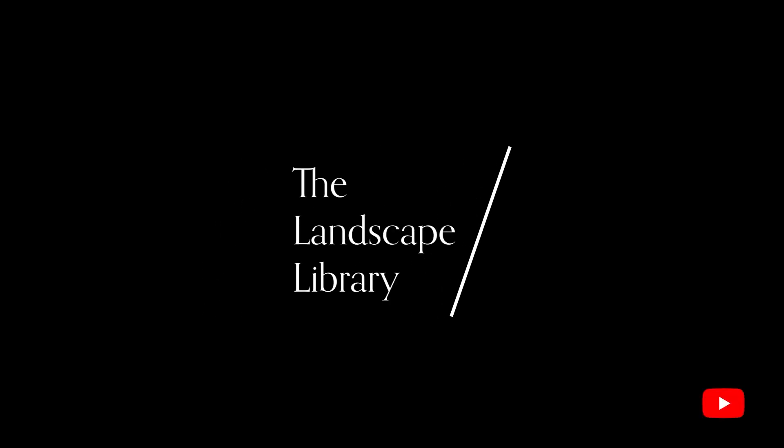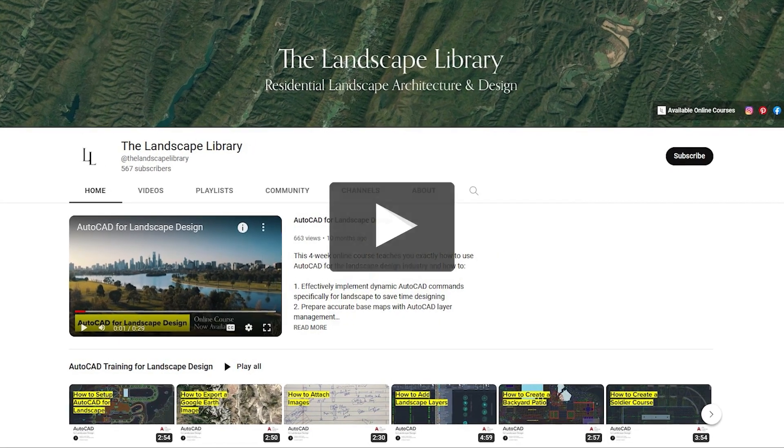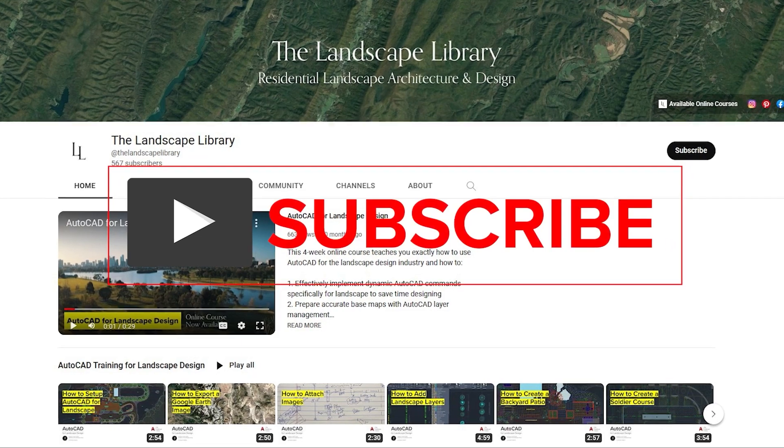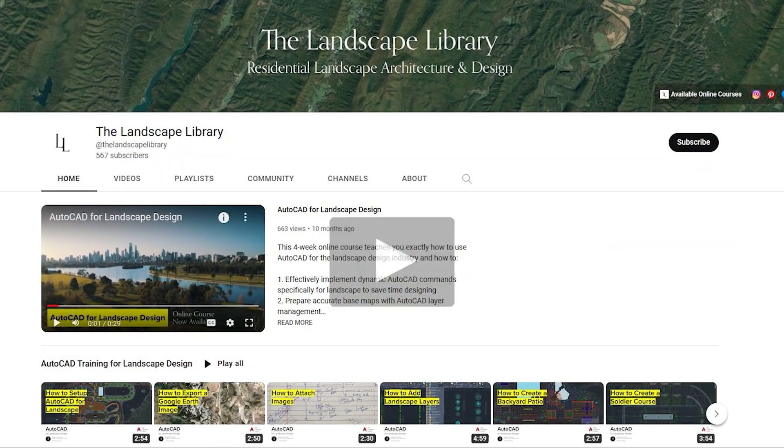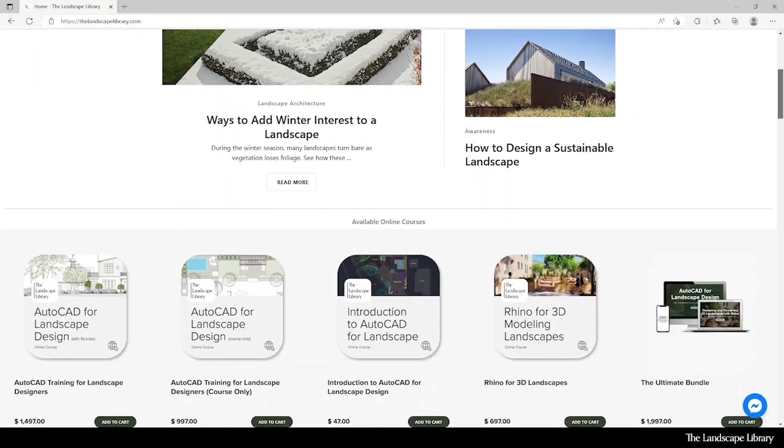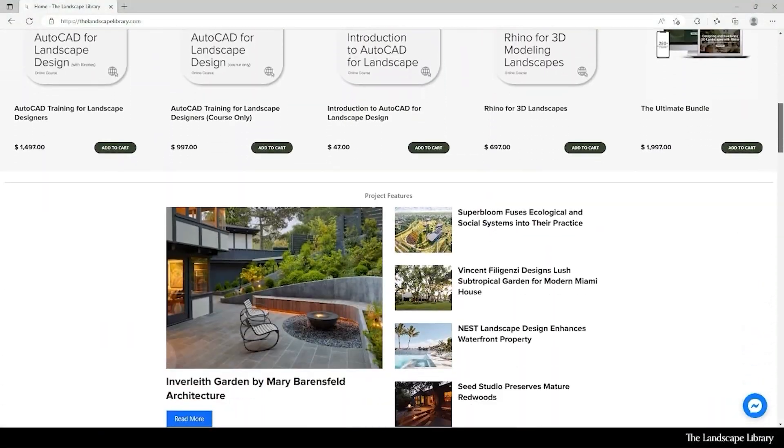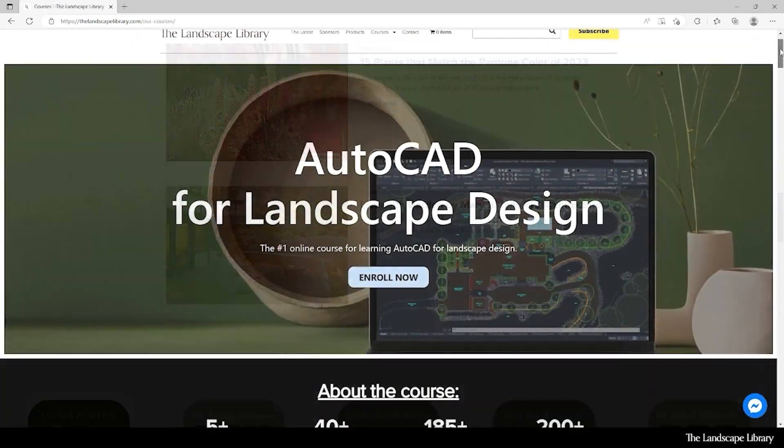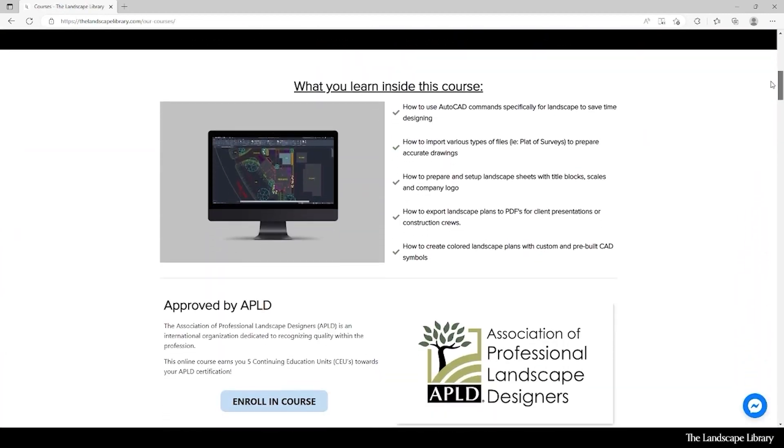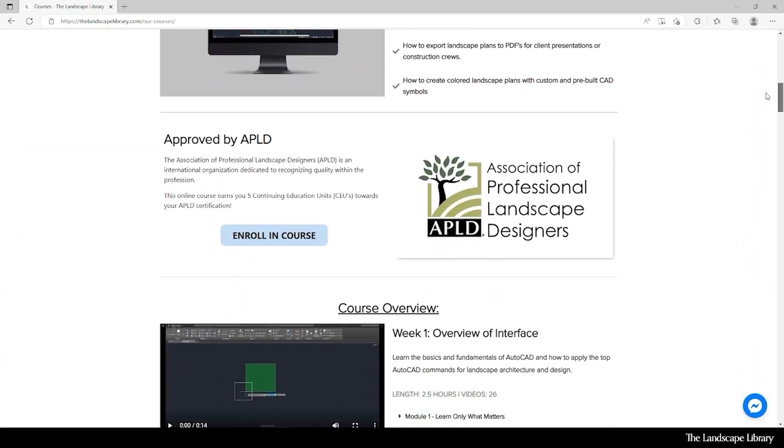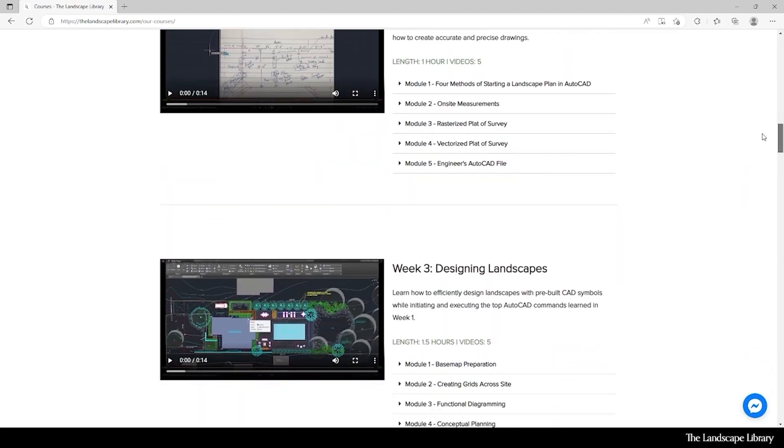Welcome to the Landscape Library's YouTube channel. I'm Jordan, founder of the Landscape Library and voice behind the tutorials. Don't forget to subscribe to our channel and visit our website, thelandscapelibrary.com, to read landscape-focused articles or enroll in our online courses teaching the top software for landscape design. If you have questions or comments, add them below and enjoy the video.